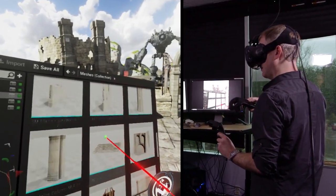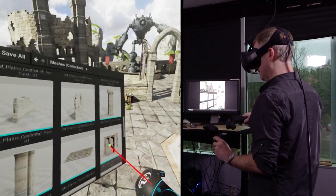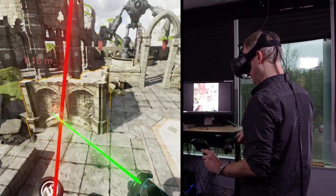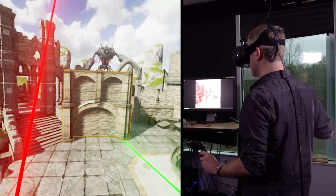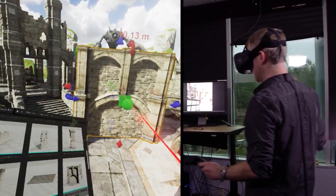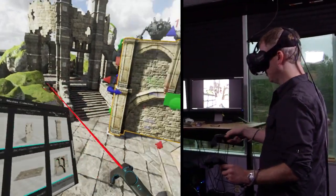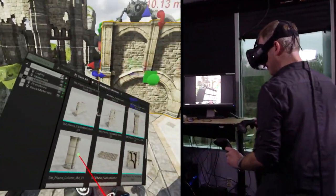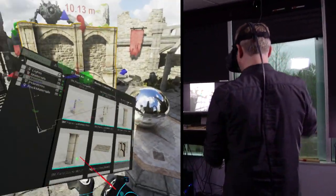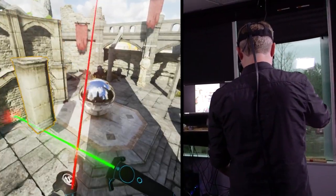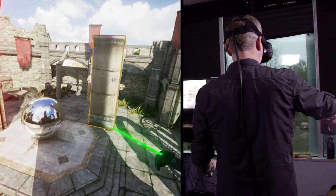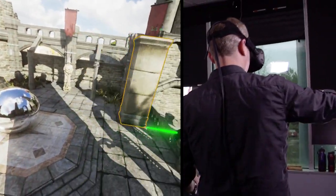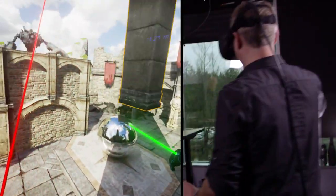You're using the laser pointer to interact with the UI, to move it around. You can scroll it, you can click it, you can do anything. Now you've dragged a 2D object out of the content browser as a 3D object in the world. You can see as I drag it out it locks to the ground, snapping to wherever you want.